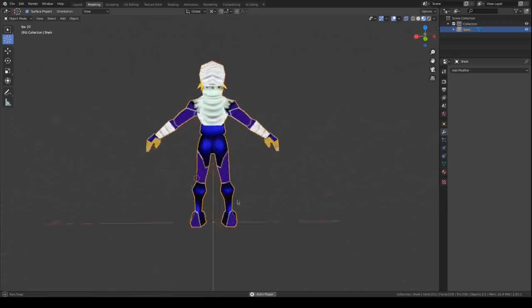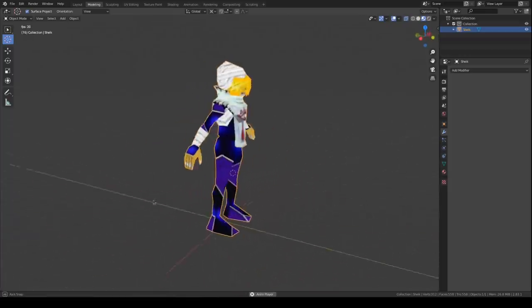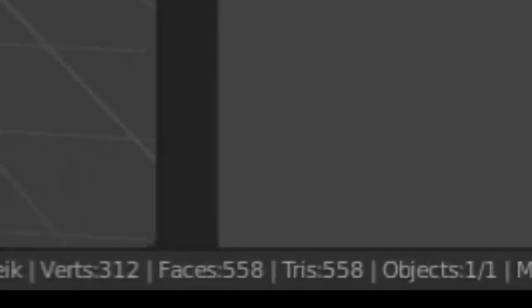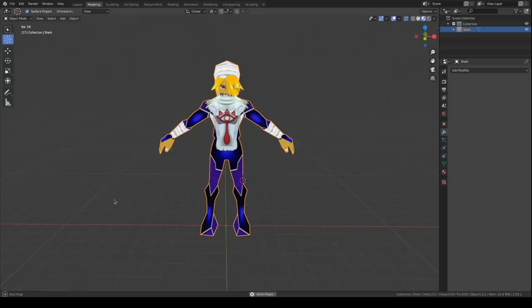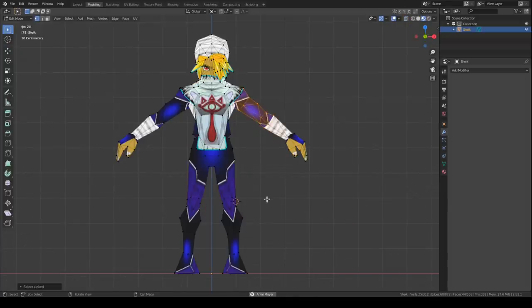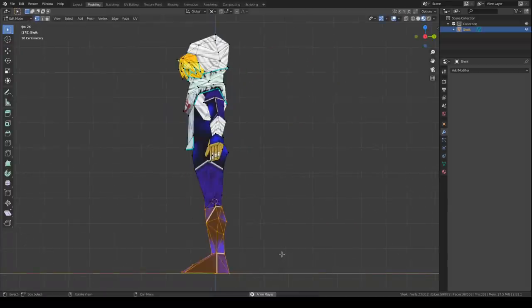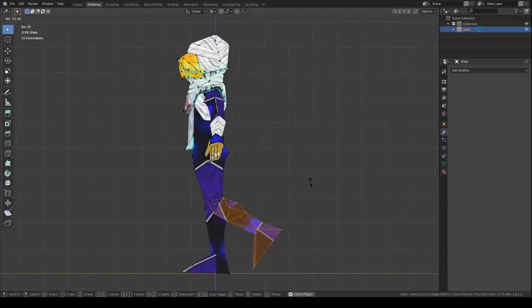This is a model rip of Sheik from Ocarina of Time, 558 triangles, pretty standard amount for characters on the N64. You'll notice some joints are segmented while others are deformed.